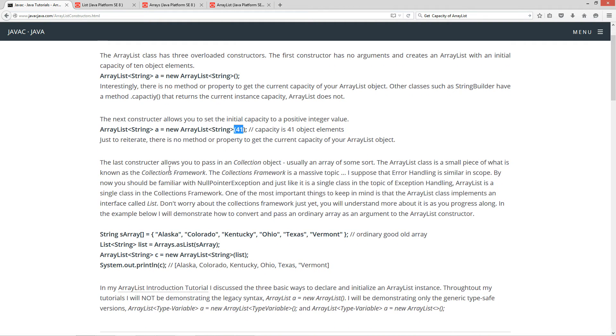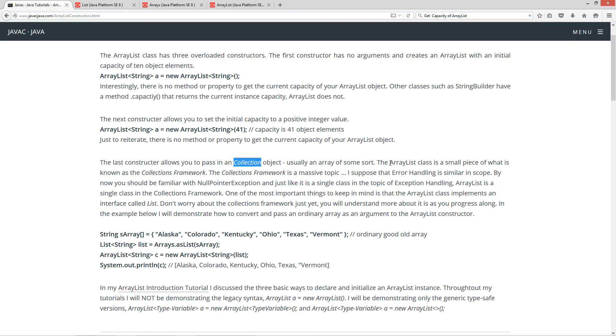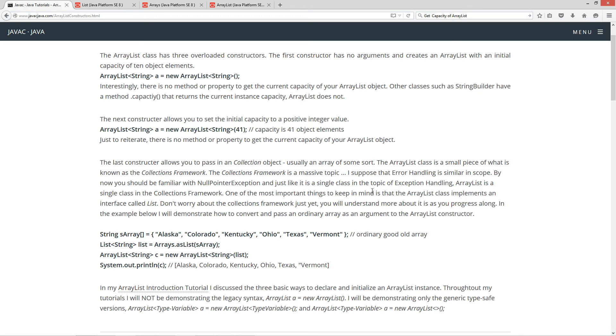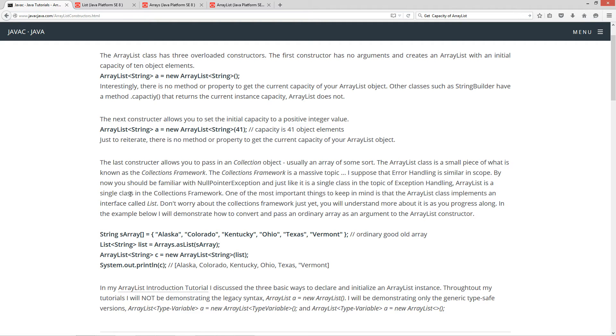Okay, the last constructor allows you to pass in a collection object, which is basically, you know, usually just some sort of maybe an ArrayList or something like that, right? So, the ArrayList class is a small piece of what is known as the Collections Framework. Now, the Collections Framework is a massive topic. I suppose that error handling is similar in scope. By now, you should be familiar with null pointer exception. And just like it is a single class in the topic of exception handling, ArrayList is a single class in the Collections Framework.